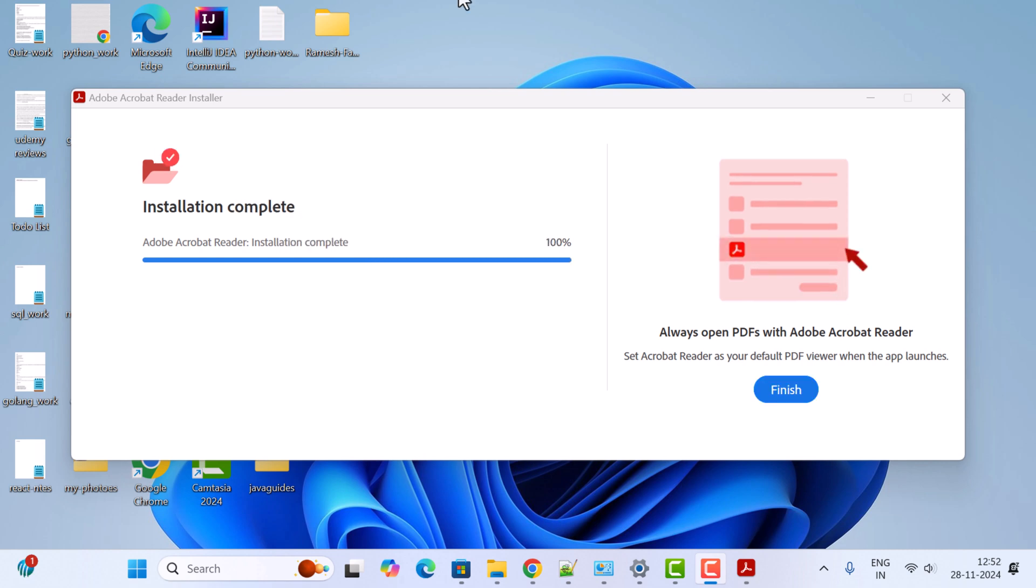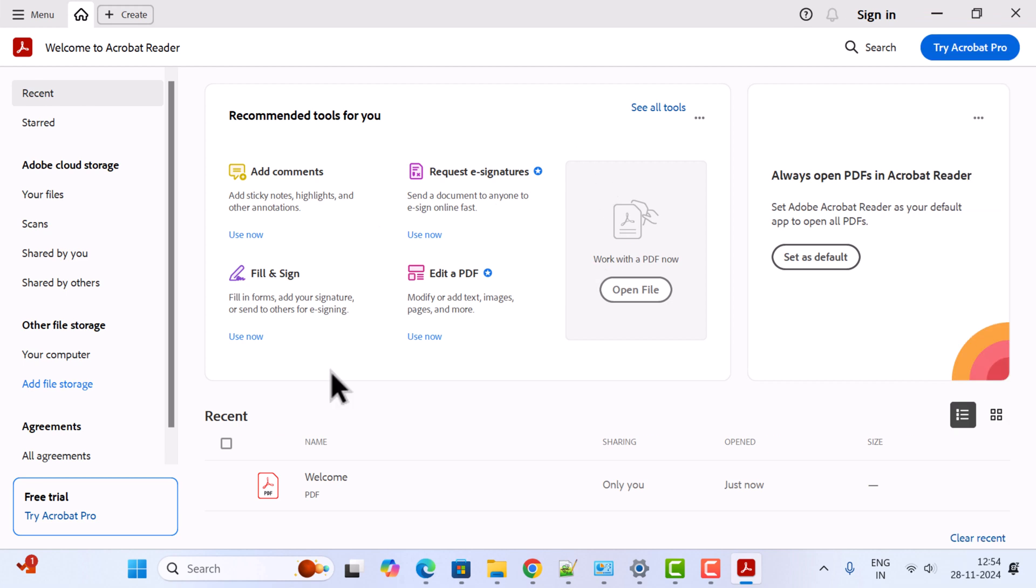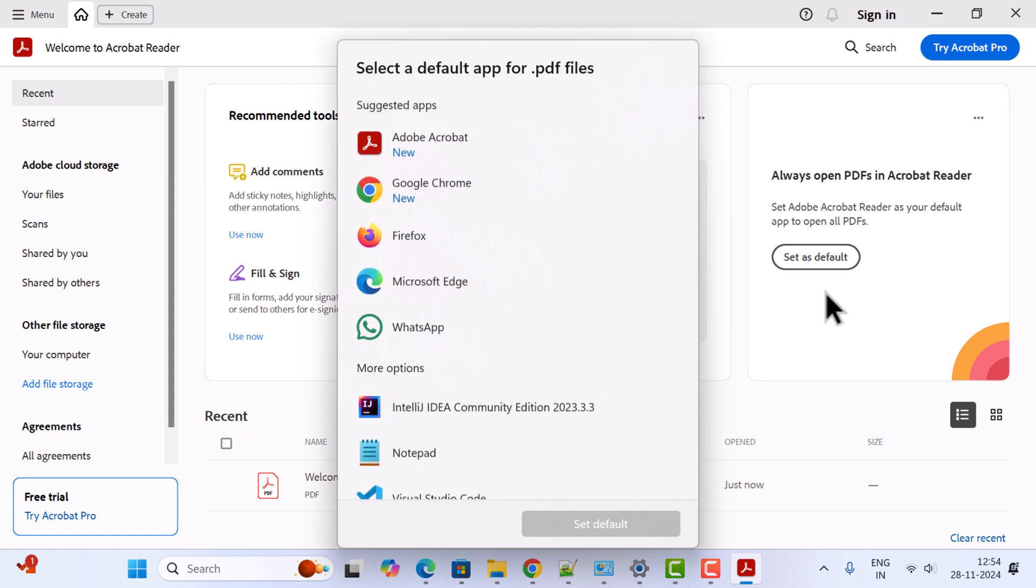Notice here, installation complete. Go ahead and click on the Finish button. Notice here the welcome page for Acrobat Reader. If you want to open PDF files in Acrobat Reader, you can set it as the default. Just click on Set as Default.